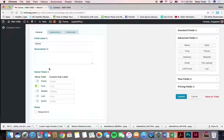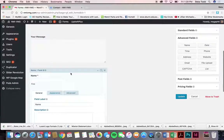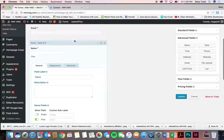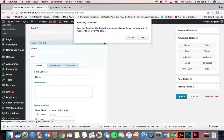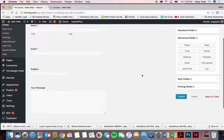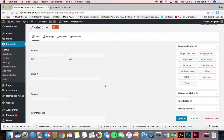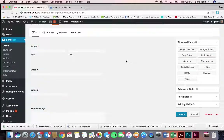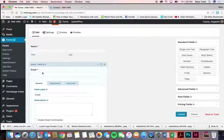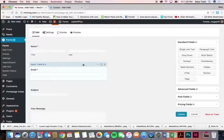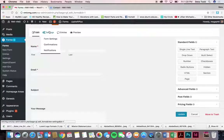If you click on a field to edit it, you can remove the last name if you just want a first name, change the field label, make it a required field, rearrange it by dragging, or delete it. You can add more fields, rearrange them, and edit what they say — making them required however you'd like.